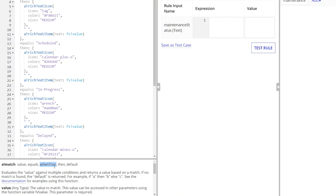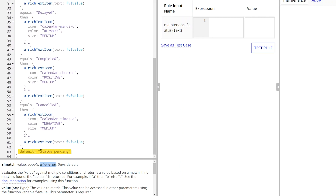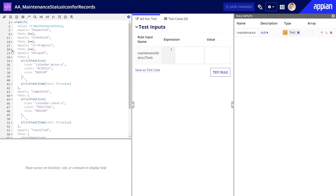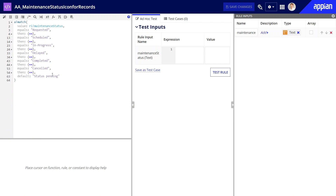You'll see how this works in my next example. For match, you also need to define the default parameter — that's what you want to display if none of your equals or when true parameters match the value parameter. For instance, in this example, I use the placeholder text "status pending" as my default. Notice how simple and clean this match expression looks. It's easy to create and easy to understand, especially when you or someone else comes back later to make improvements.